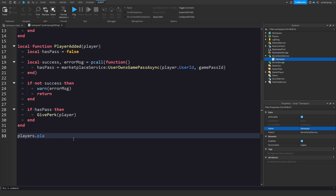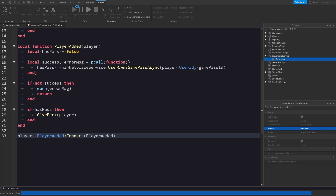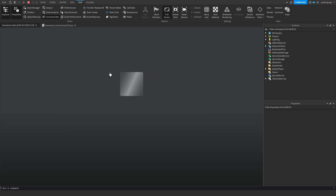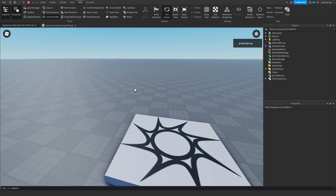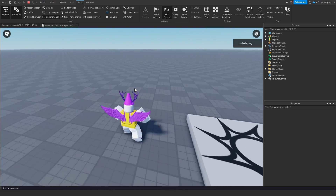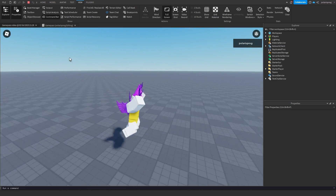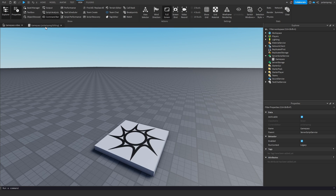Whenever a new player is added we're going to call the playerAdded function. Now if I play the game I should be very fast, and that's because I own the game pass.